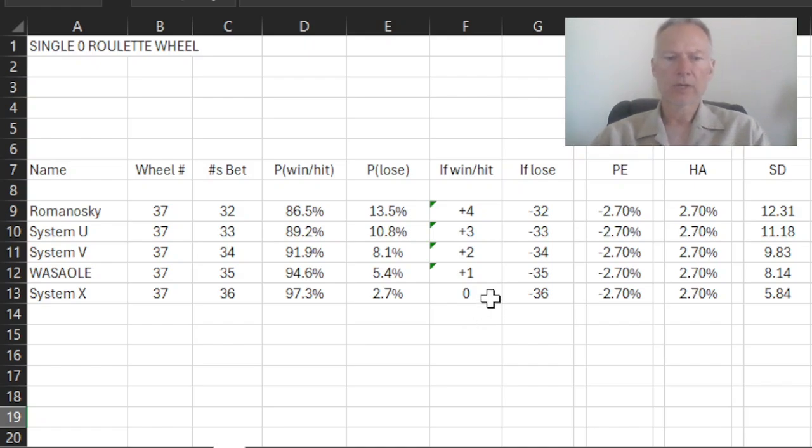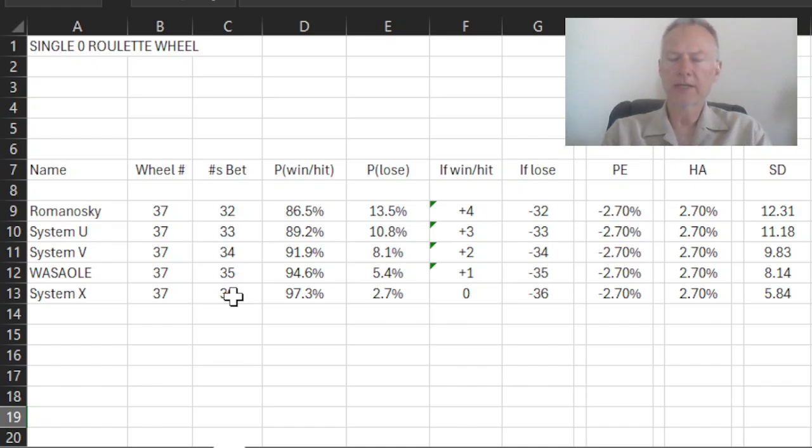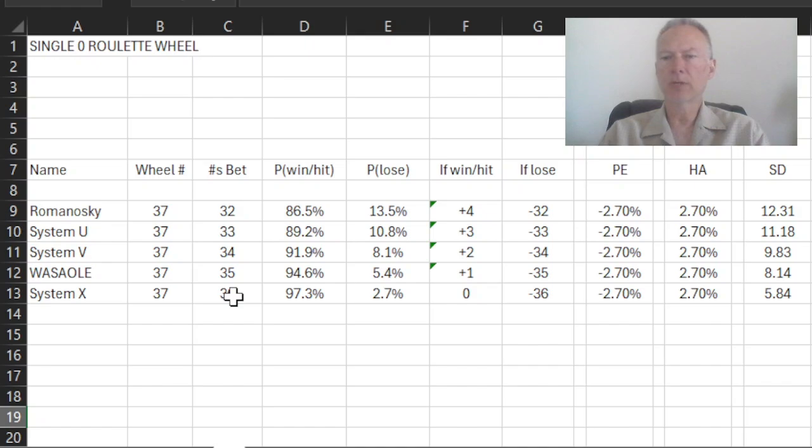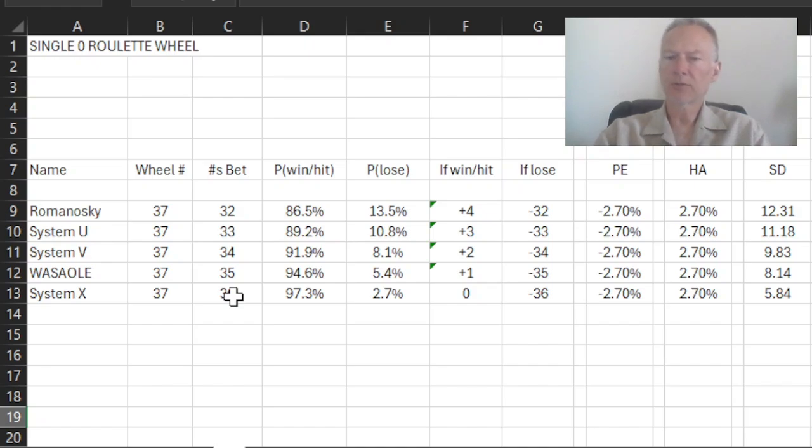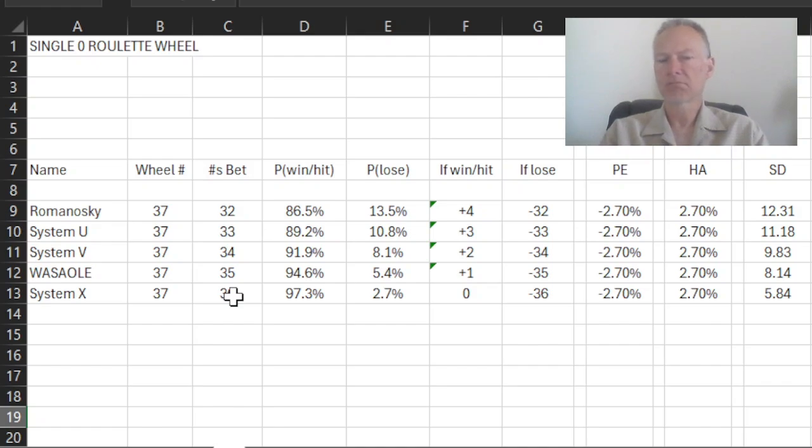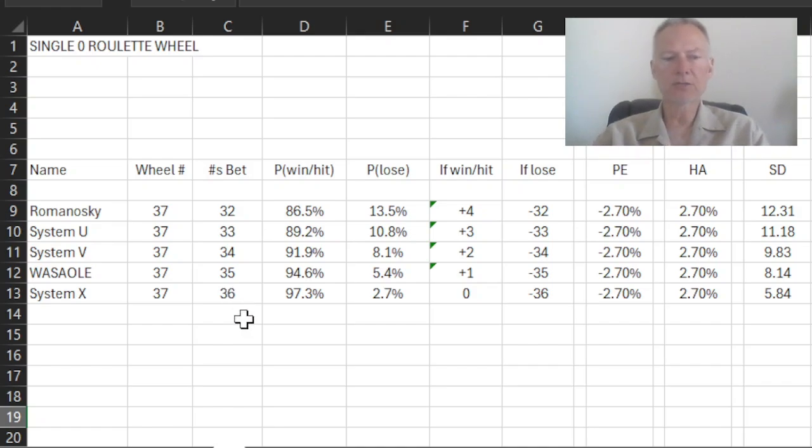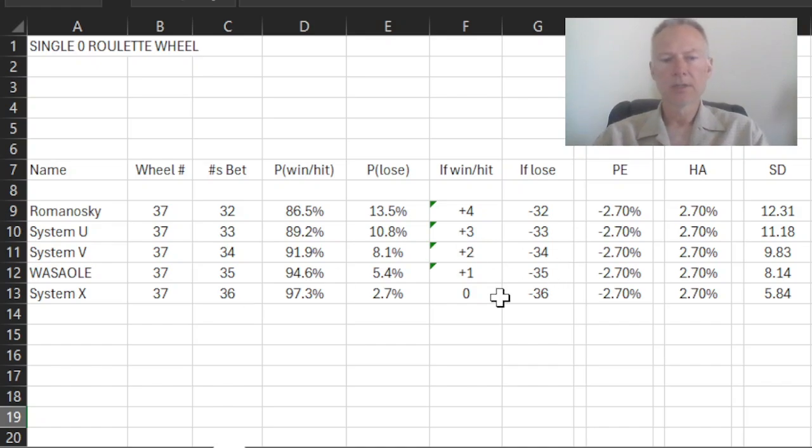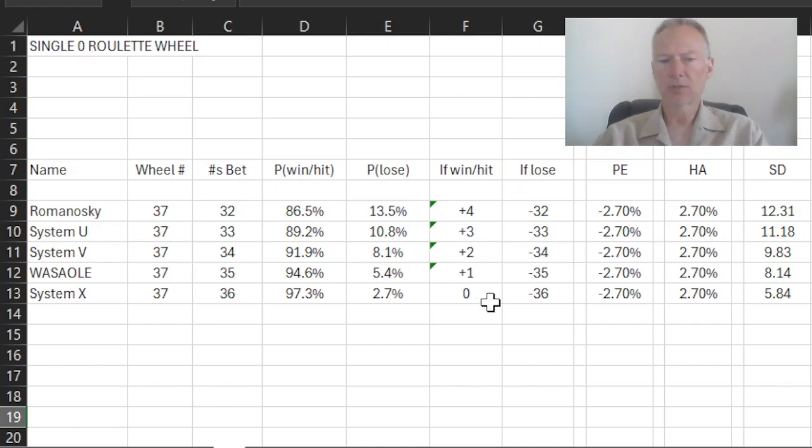And so what happens here is if you hit one of the numbers that you've bet, because you're wagering 36, and it pays 35 to one, the one that you hit, you'll get paid 35 to one. But you'll lose the other 35 that missed. And so your net is actually zero. So the best you can do if you wager on 36 separate numbers at once is to end up even. And the worst that you can do is to lose all 36.